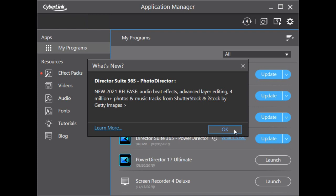CyberLink added new photos from Shutterstock, and we'll be able to download images from iStock into our projects as well.